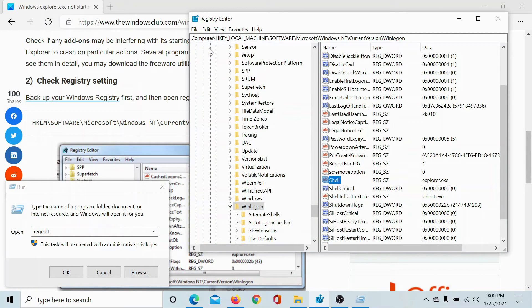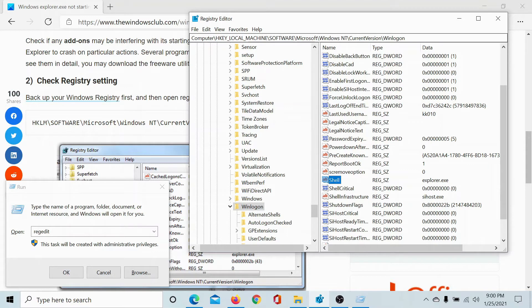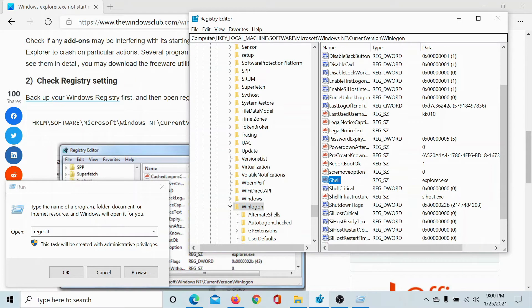Now navigate to the key HKEY_LOCAL_MACHINE\Software\Microsoft\Windows NT\CurrentVersion\Winlogon.